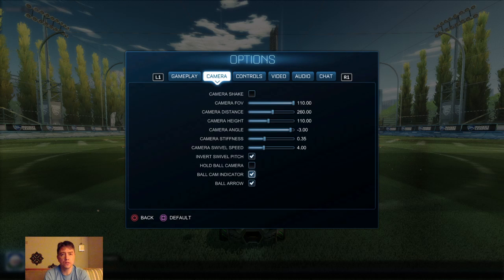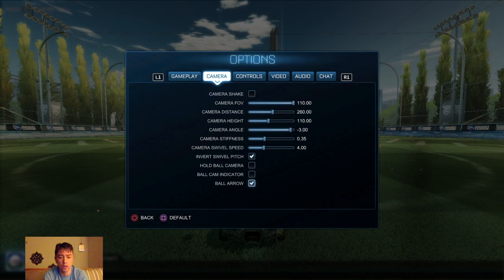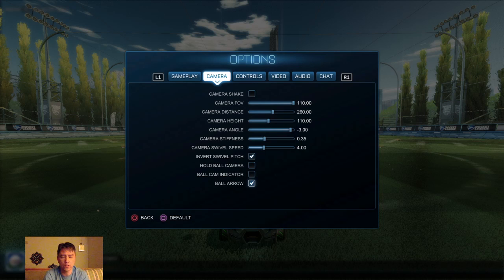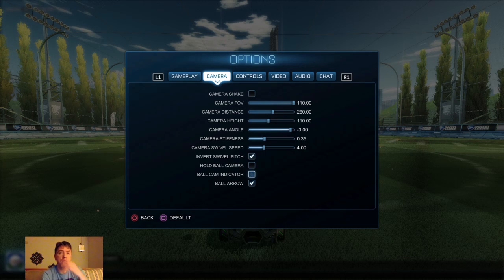Ball cam indicator is totally up to you. By default it's on. I turn it off — it doesn't really need to be there, though it is helpful sometimes when you can't easily tell whether you're in ball cam or not. Normally I'd suggest leaving it on if you're just starting in the game. Make sure it's easy to reach your ball cam toggle button, but leave hold ball cam unchecked.